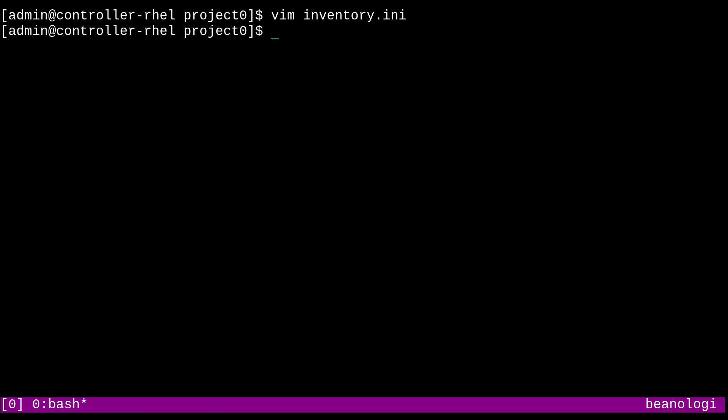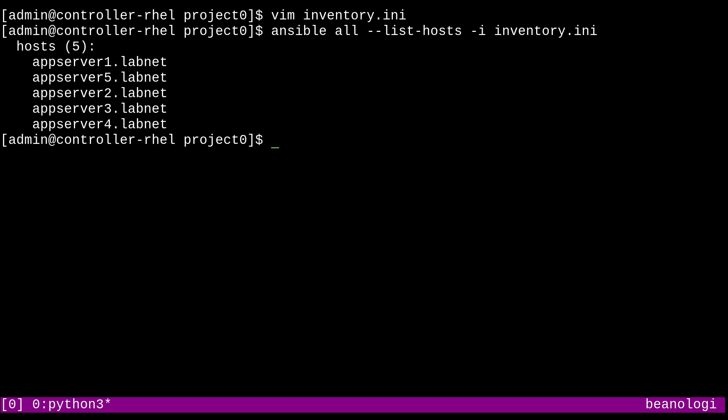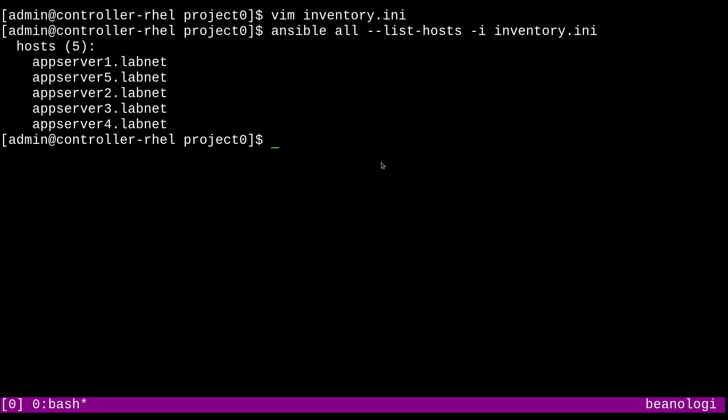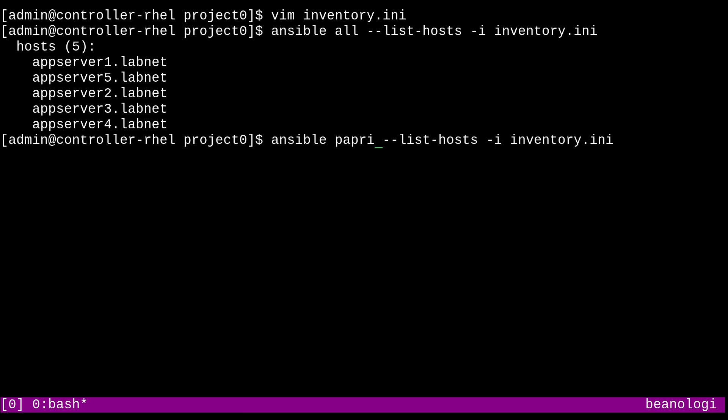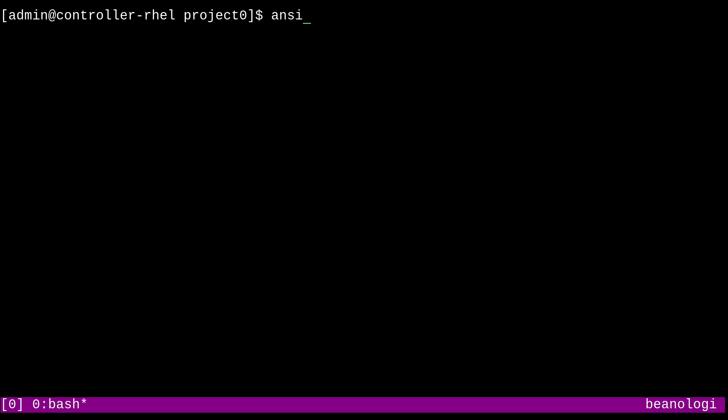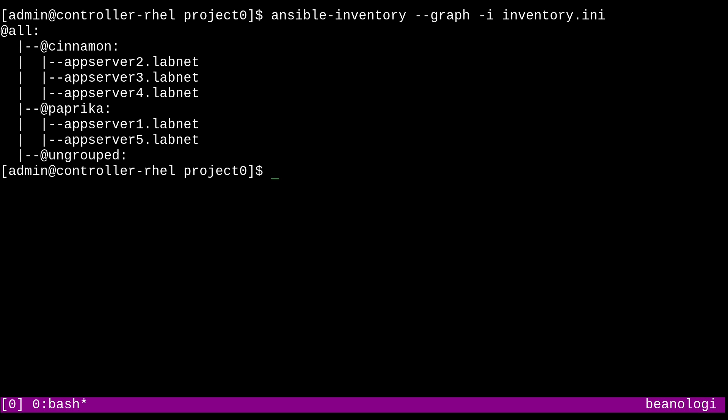So the last time we checked on our inventory, we ran something like ansible all dash dash list hosts, and then passed our inventory file. And that still works, albeit it's showing up in a different order because we defined it in a different order this time. But we can also do something like name a specific group inside of our inventory, like paprika. And as you can see now we're only seeing app server one and five. But I want to show you all a better command to check out your hosts. So if you run ansible dash inventory and then dash dash graph, this is a really helpful option. And then pass your inventory file. This will show you a hierarchy view of your inventory and how it's actually sorted out. What's really cool is that we can see the members of both groups, paprika and cinnamon, at the same time. So this gives us a nice view of what's going on and how our inventory is actually getting parsed out. Pretty useful stuff.